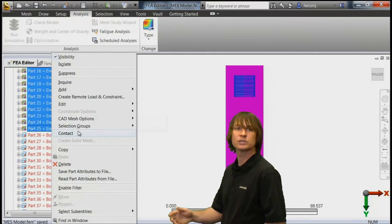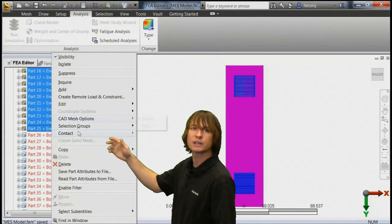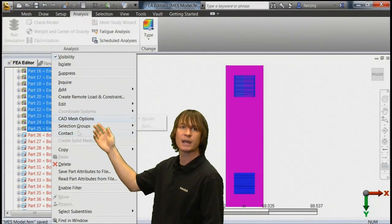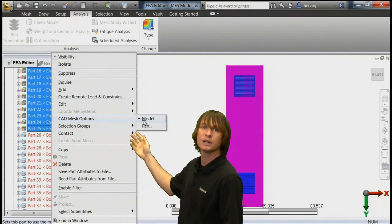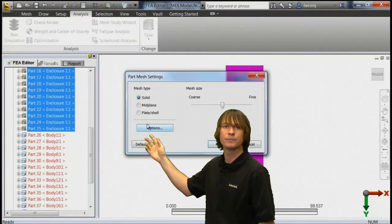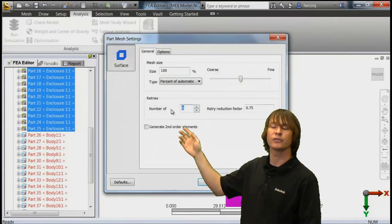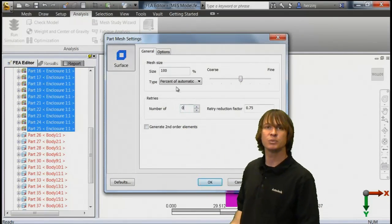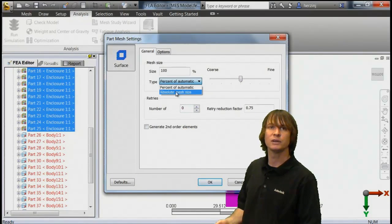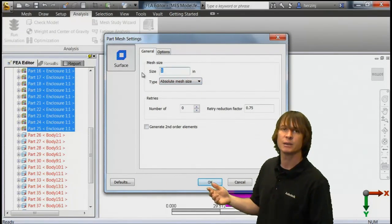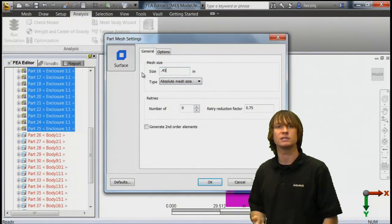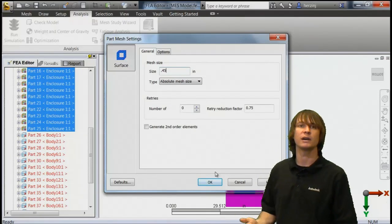25 parts. So we're going to right click and choose CAD mesh options, and then part. When we do that, we can click on the radio button next to plate slash shell and define an absolute mesh size of 0.45.